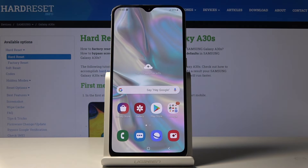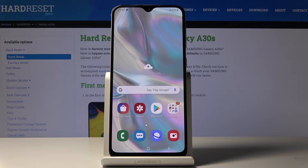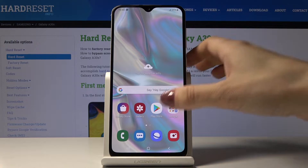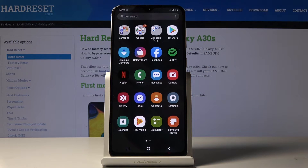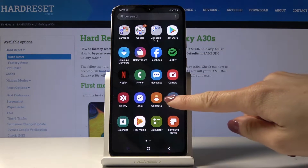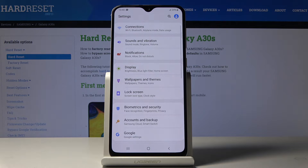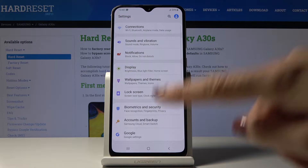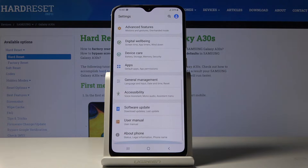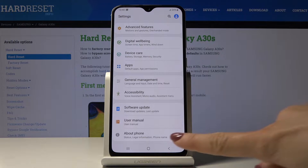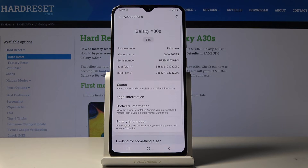Here we've got Samsung Galaxy A30s and let me show you how to activate developer options on the following device. First, let's open the list of all applications, then find and select Settings. Now scroll down to the very bottom of the list and click on About Phone.